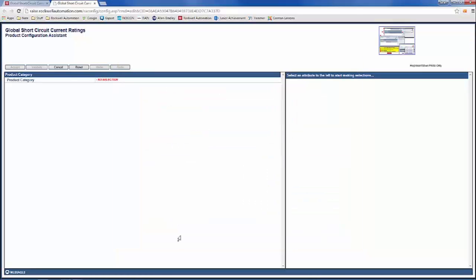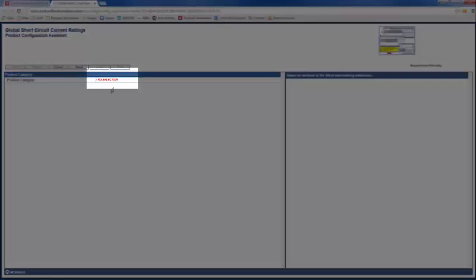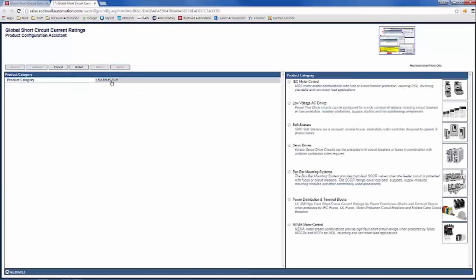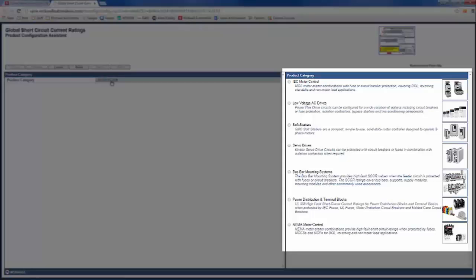Now that you are in the tool, on the left-hand side, under Product Category, will be No Selection in Red Text. Click on it. On the right-hand side, the different product category options will be shown. Select one.